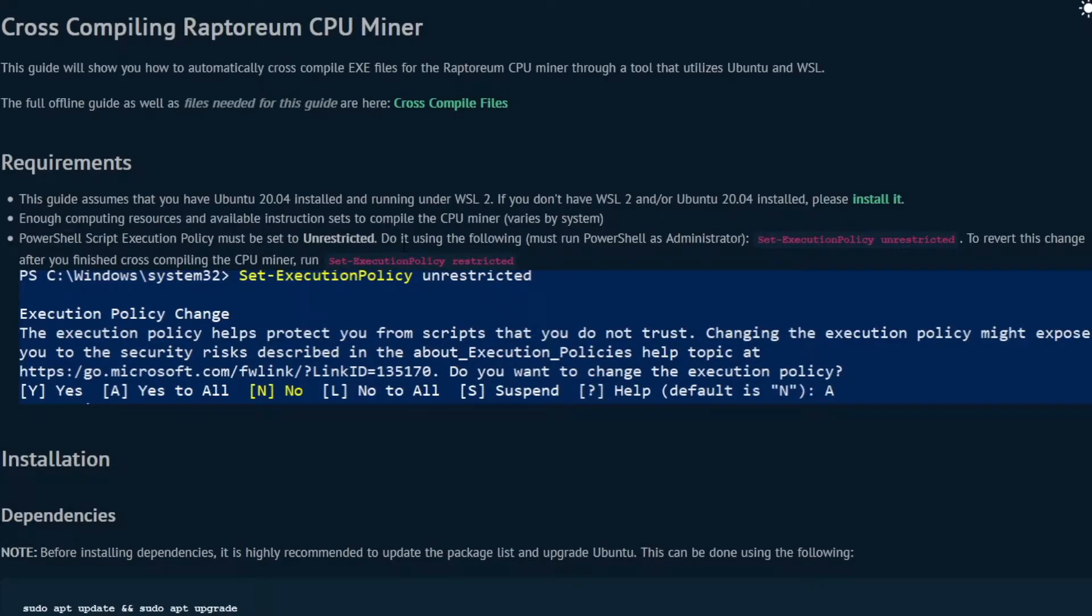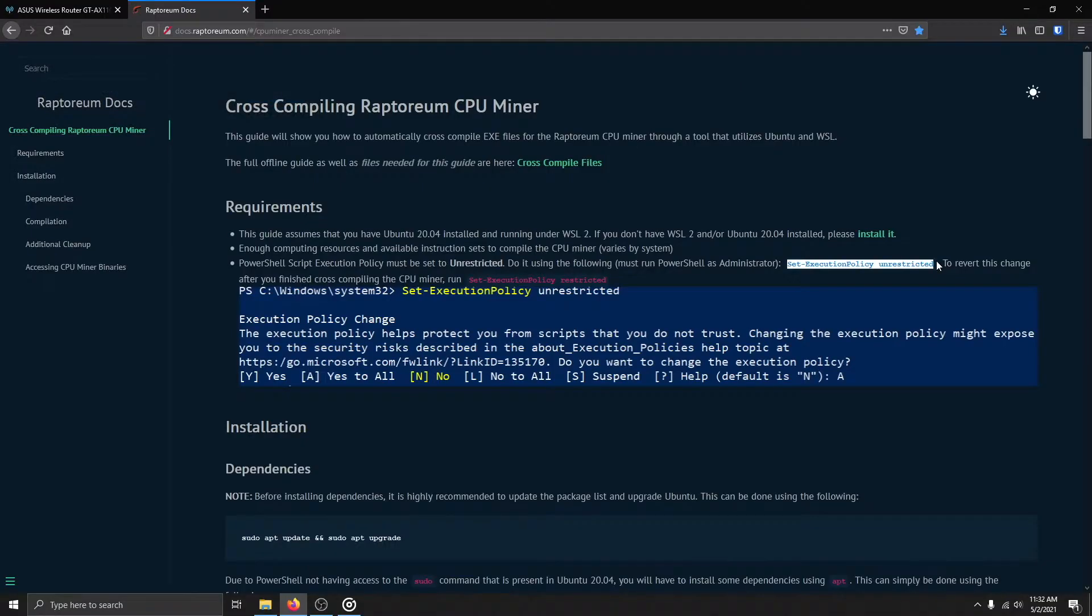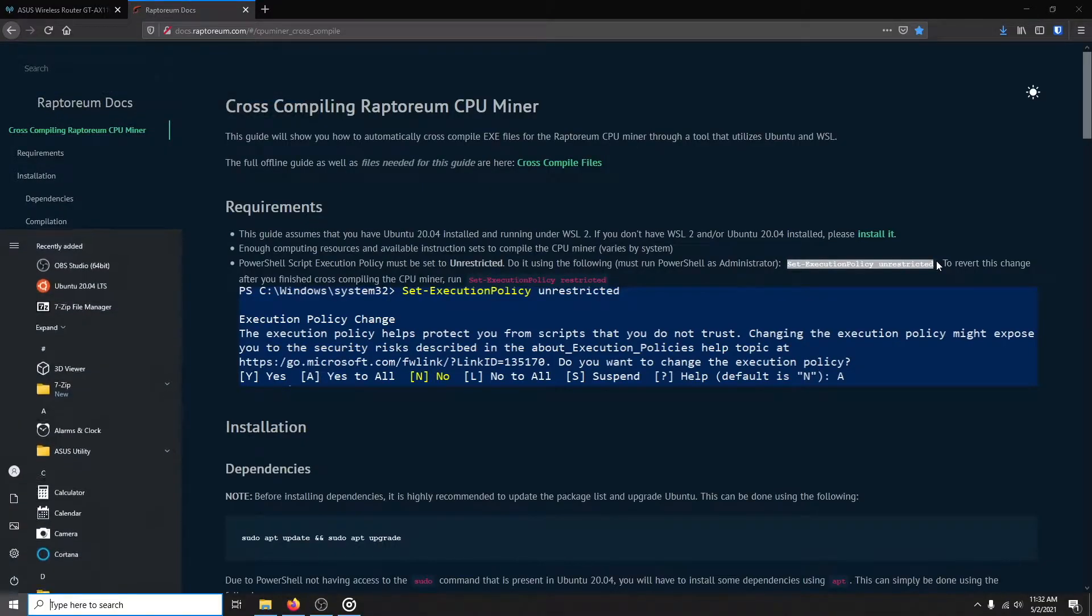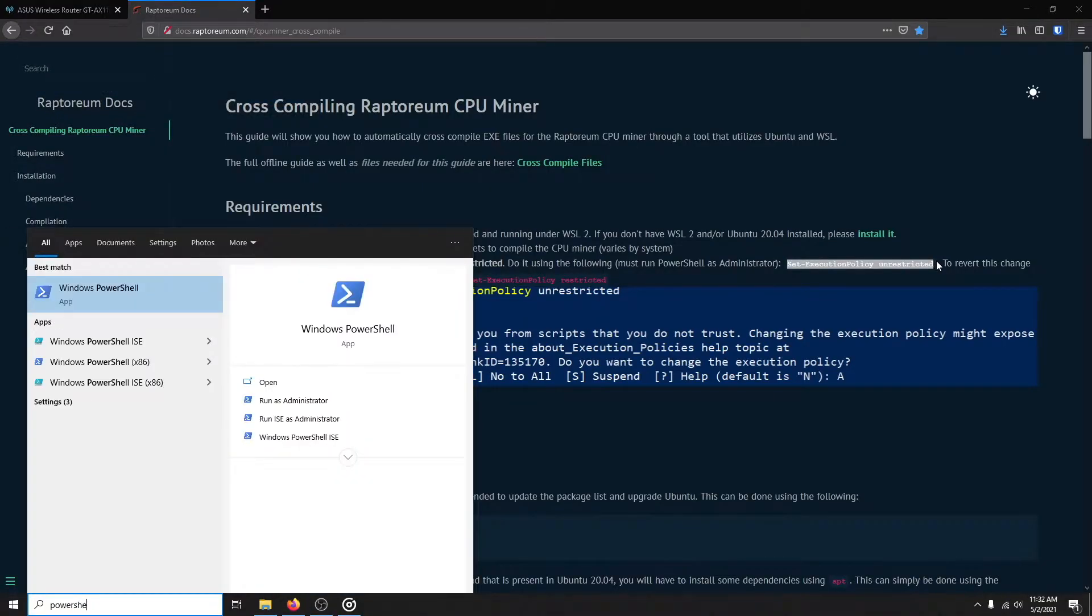To run the PowerShell script, we must tell Windows that script execution is allowed. Do this by typing the following command.